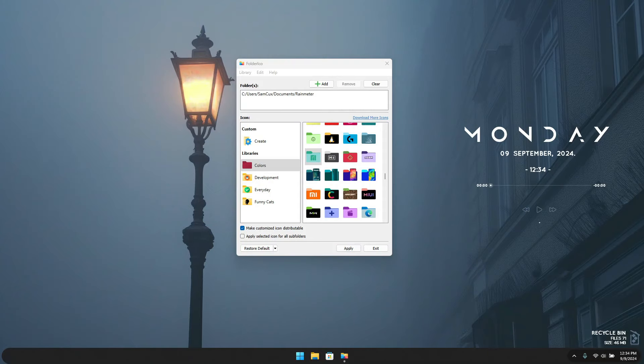So that's it for the video! A quick recap: we covered two easy ways to customize Windows folder icons. The first method used Windows Properties to change the icon, and the second used Folderico for even more options. I also shared sources for downloading custom icons. If you found this helpful, be sure to like the video, subscribe for more tips and tricks, and drop a comment below letting me know which method you'll try first!